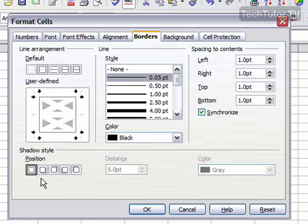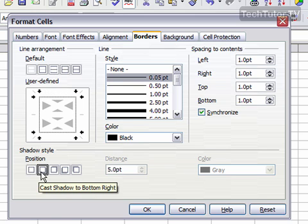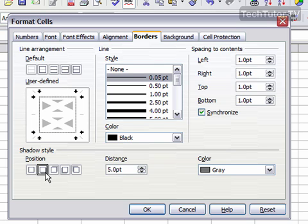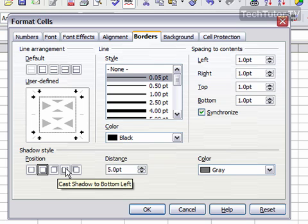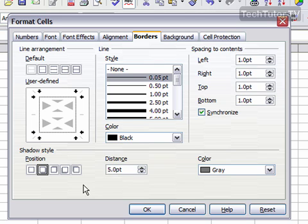And then you can add a shadow here. You can add a shadow right here so you can have it to the bottom right, you can have it to the top right, bottom left, or top left.